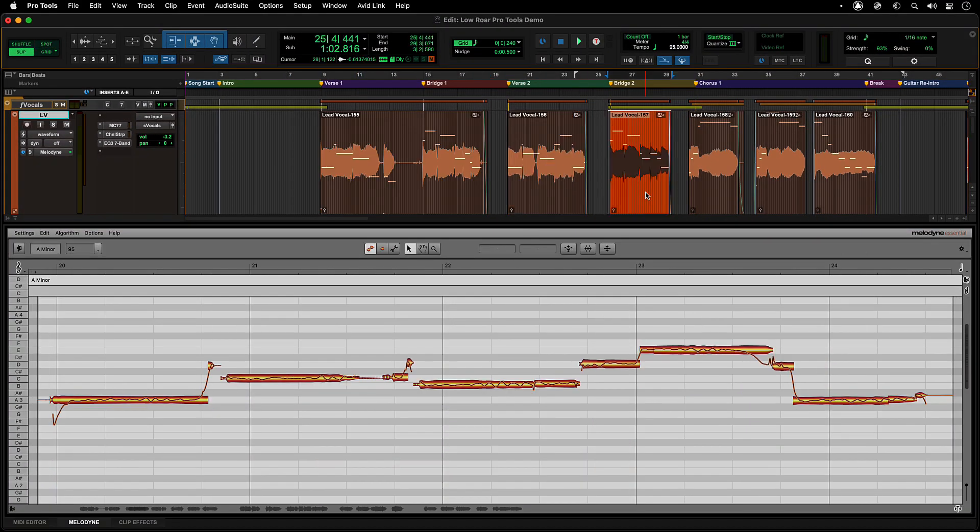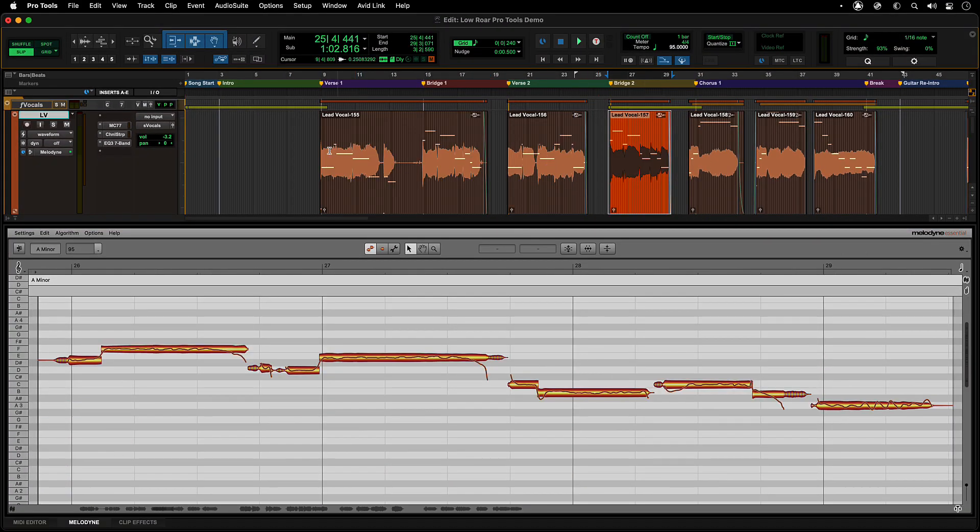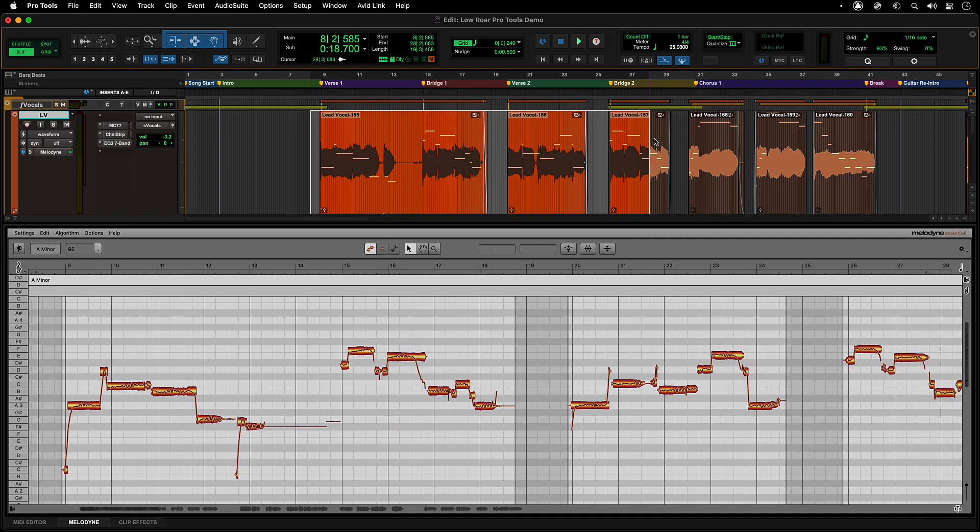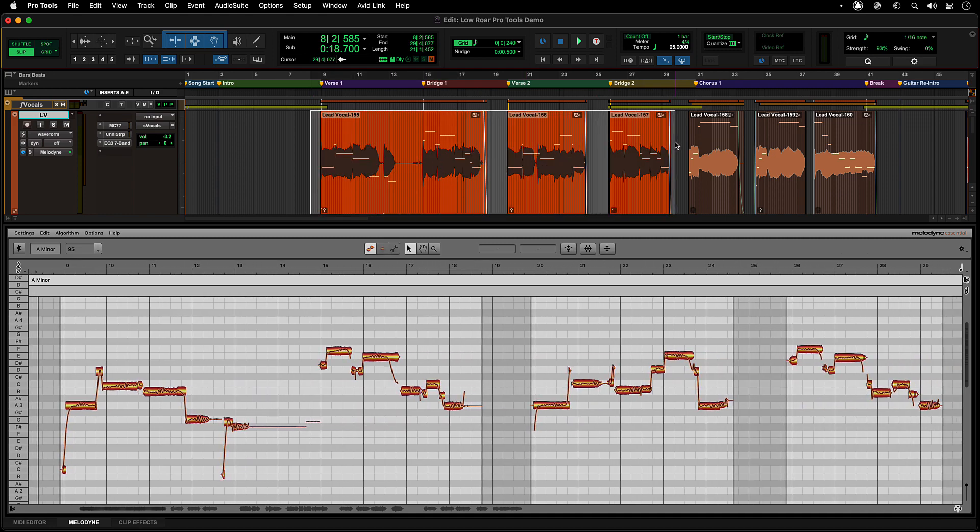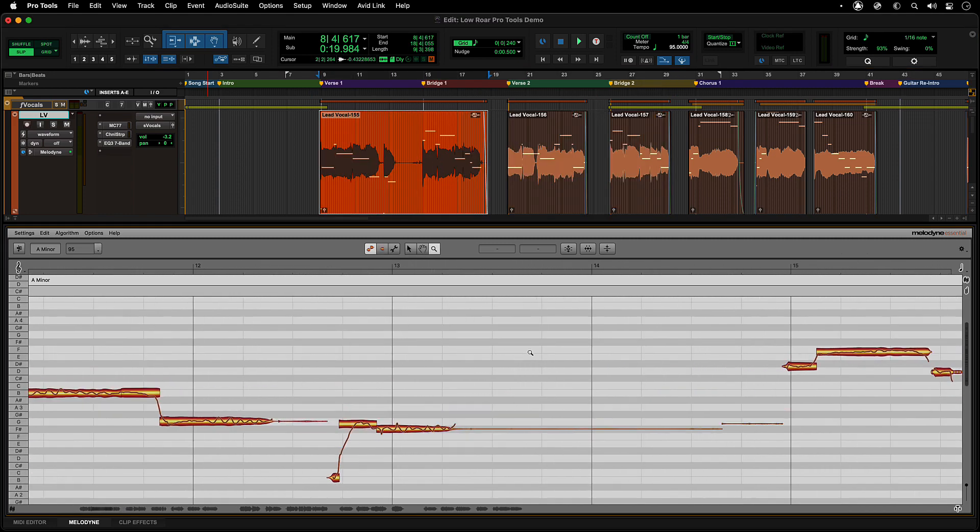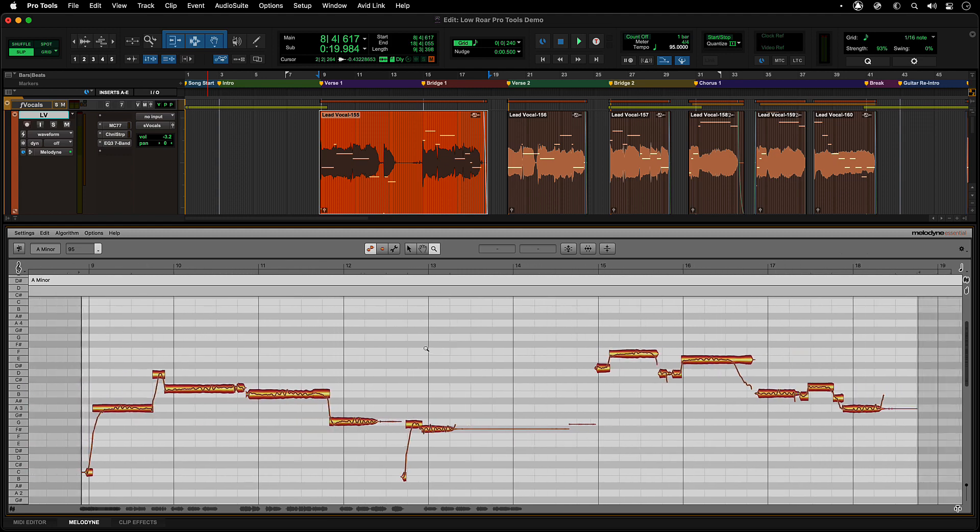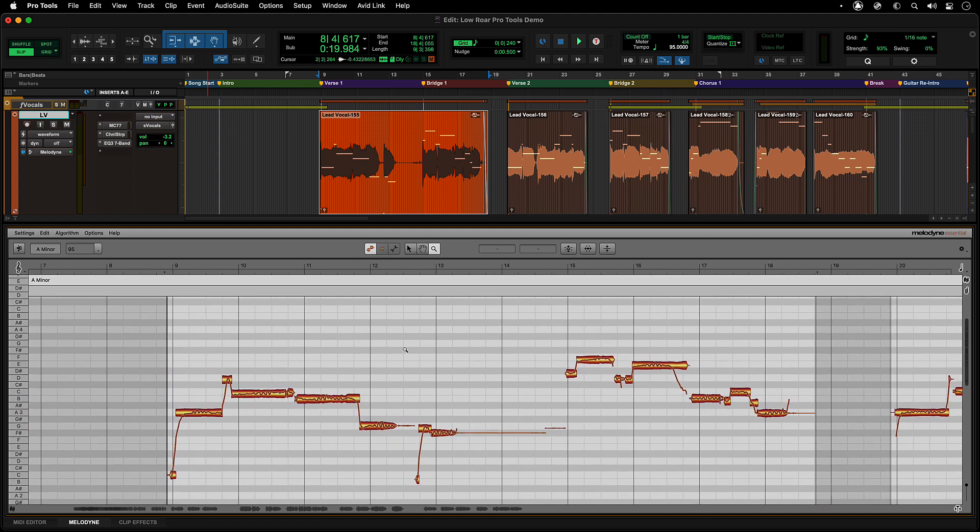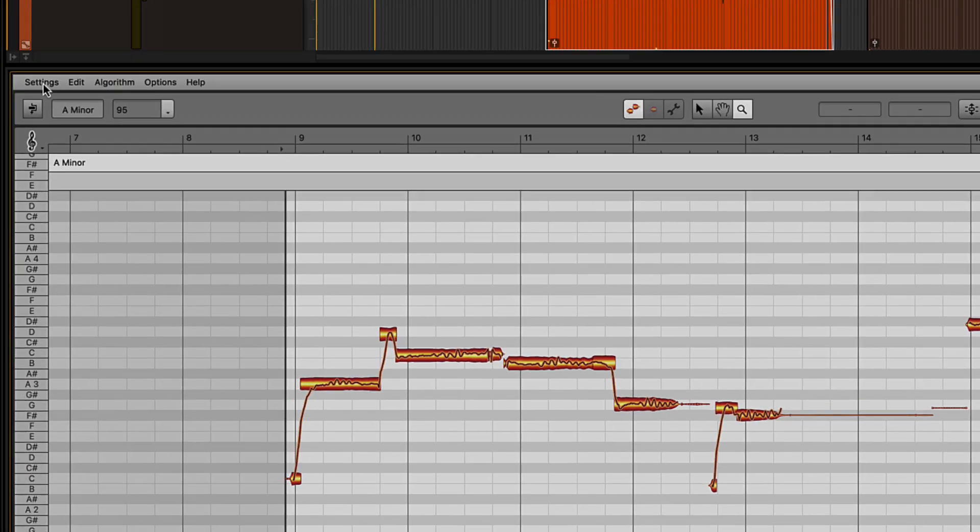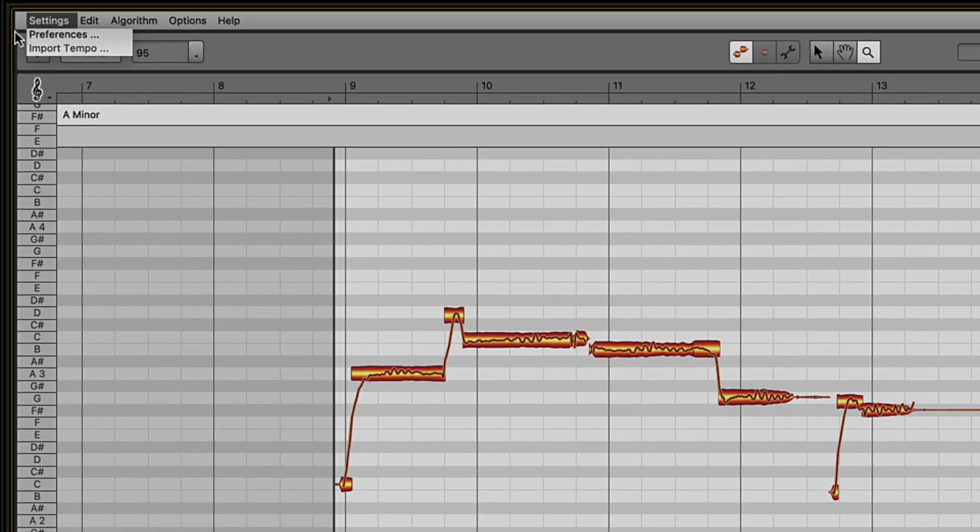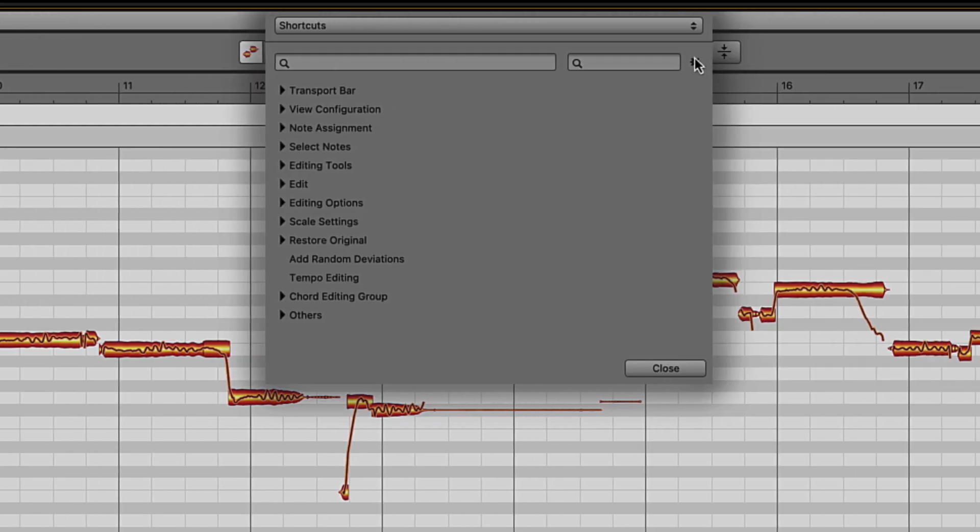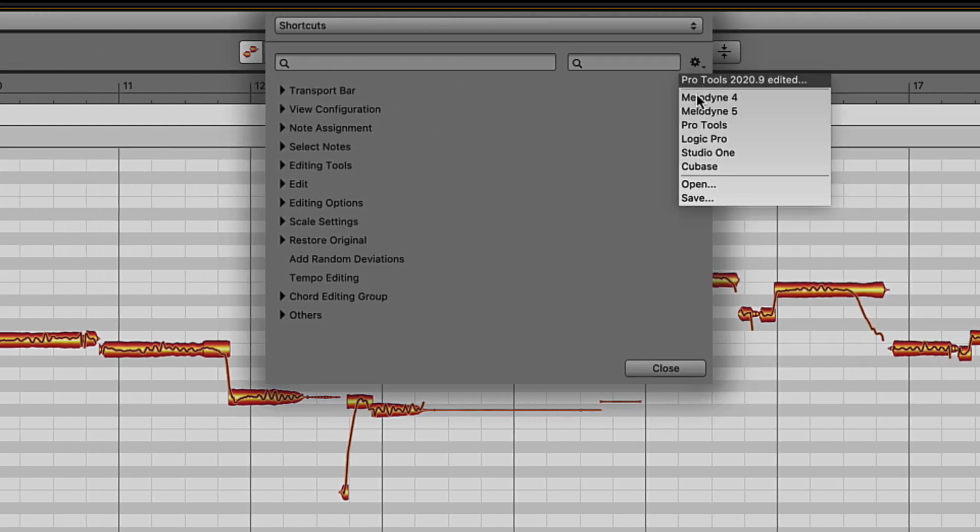So selecting clips in the Pro Tools edit window will show the selection in the Melodyne editor below. And with the Melodyne editor focused, you can have independent control within its window and navigate back and forth between them as needed. You can even set your Melodyne key commands to match those of Pro Tools or customize them as you see fit.